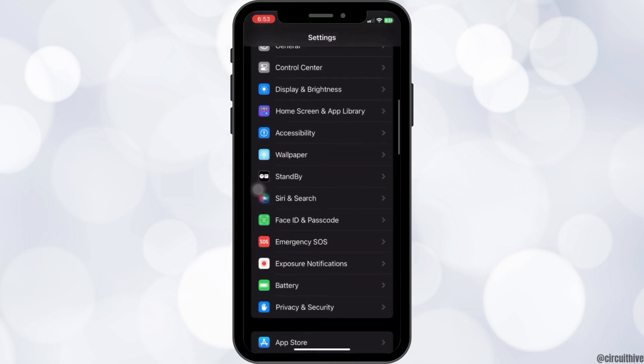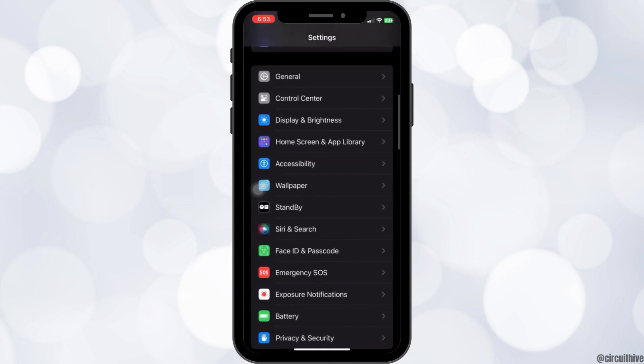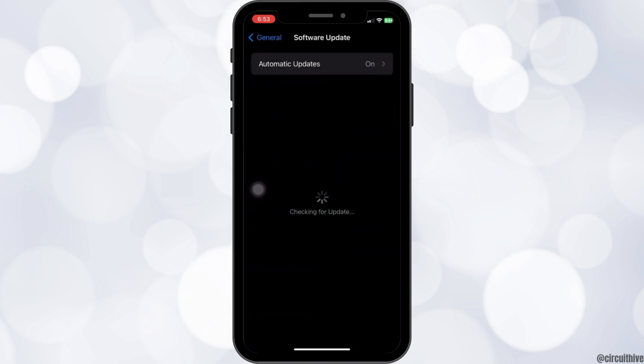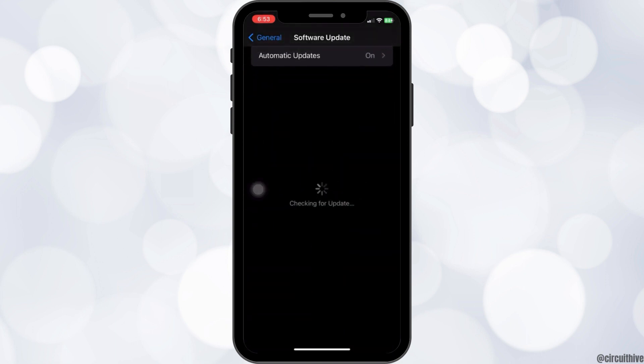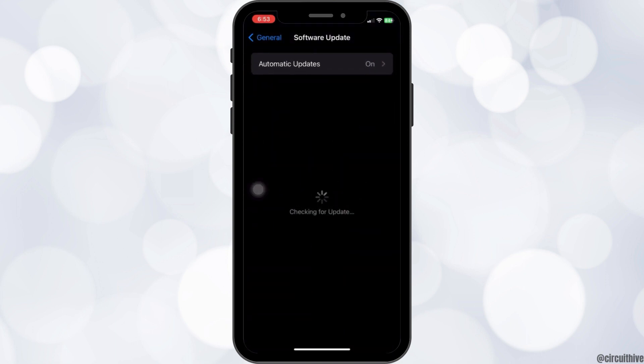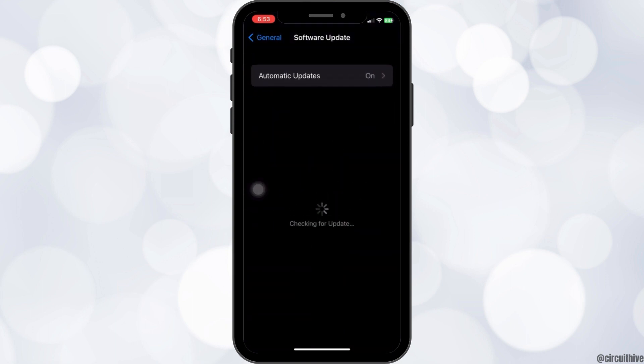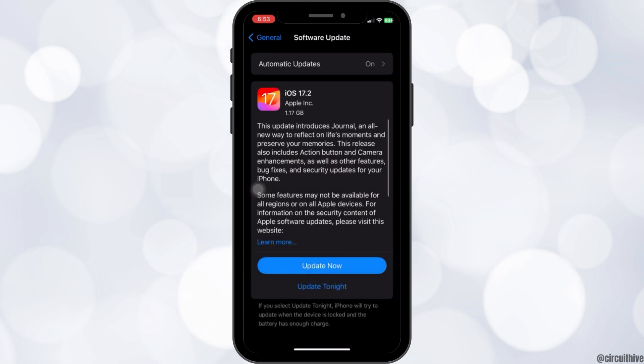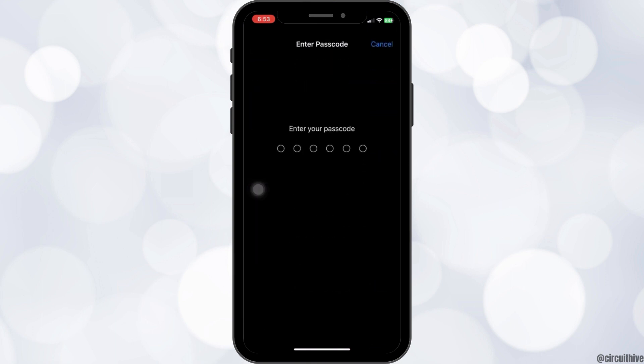Scroll up to the general and go to the software update option to see if our iPhone is up to date. If we have any update options available, click on update now.